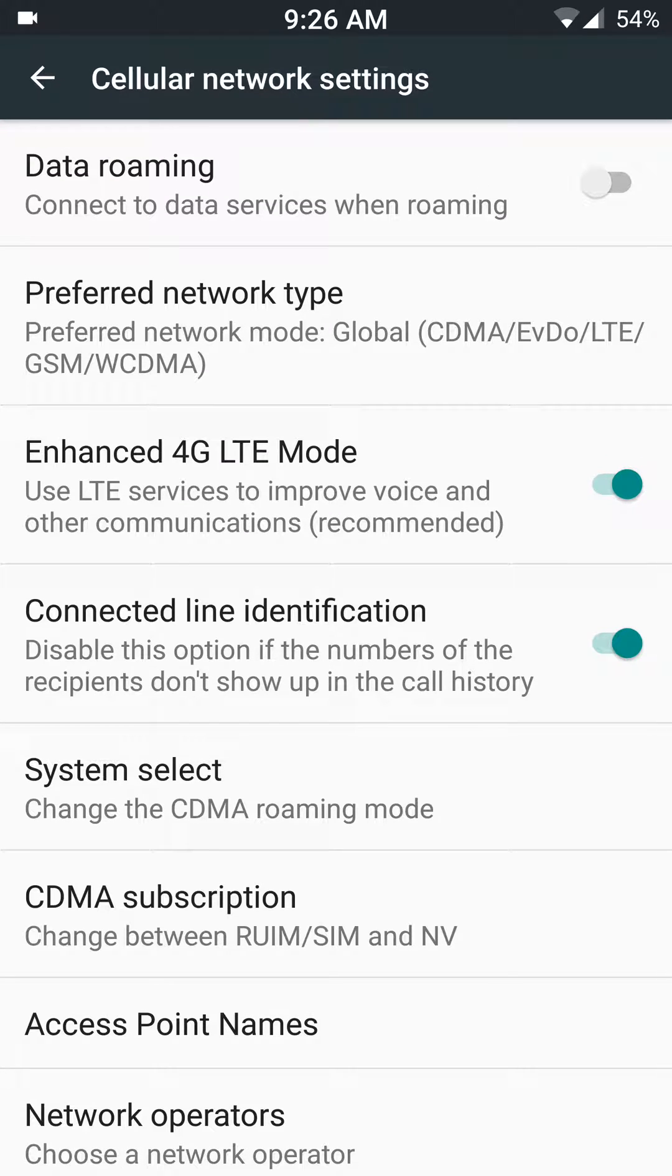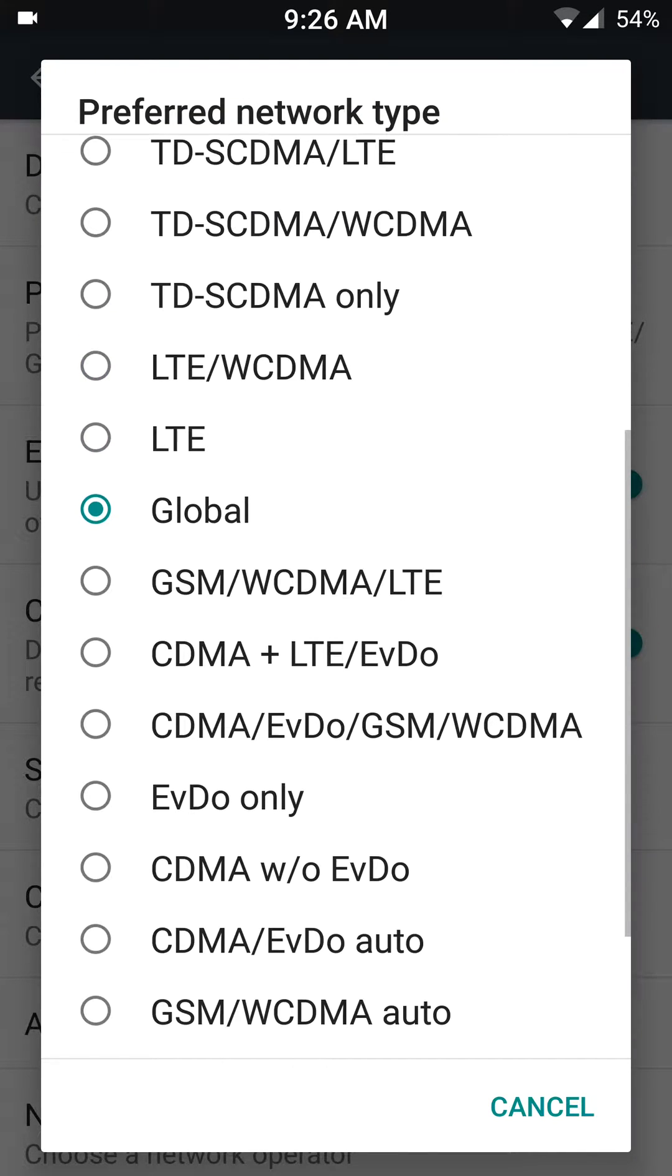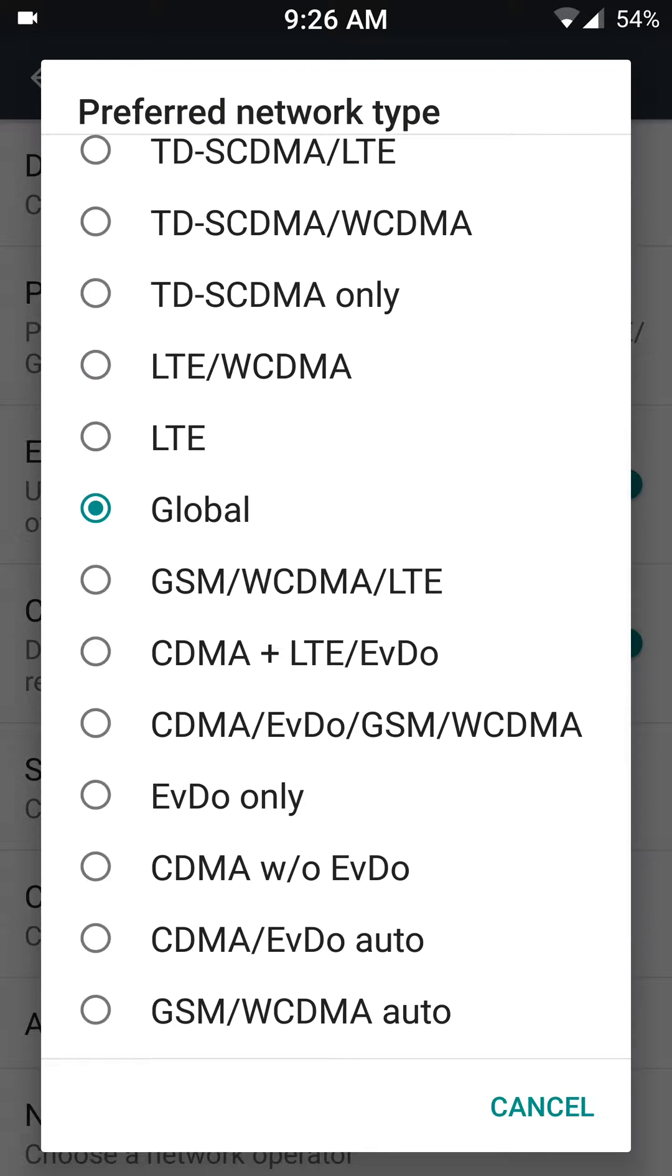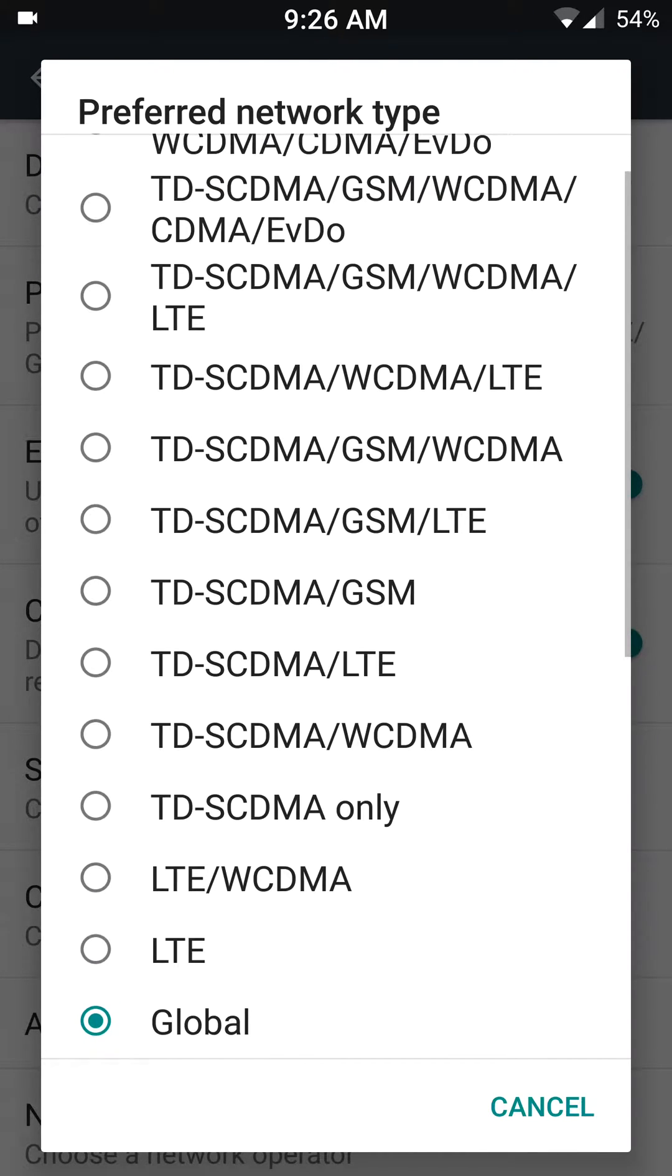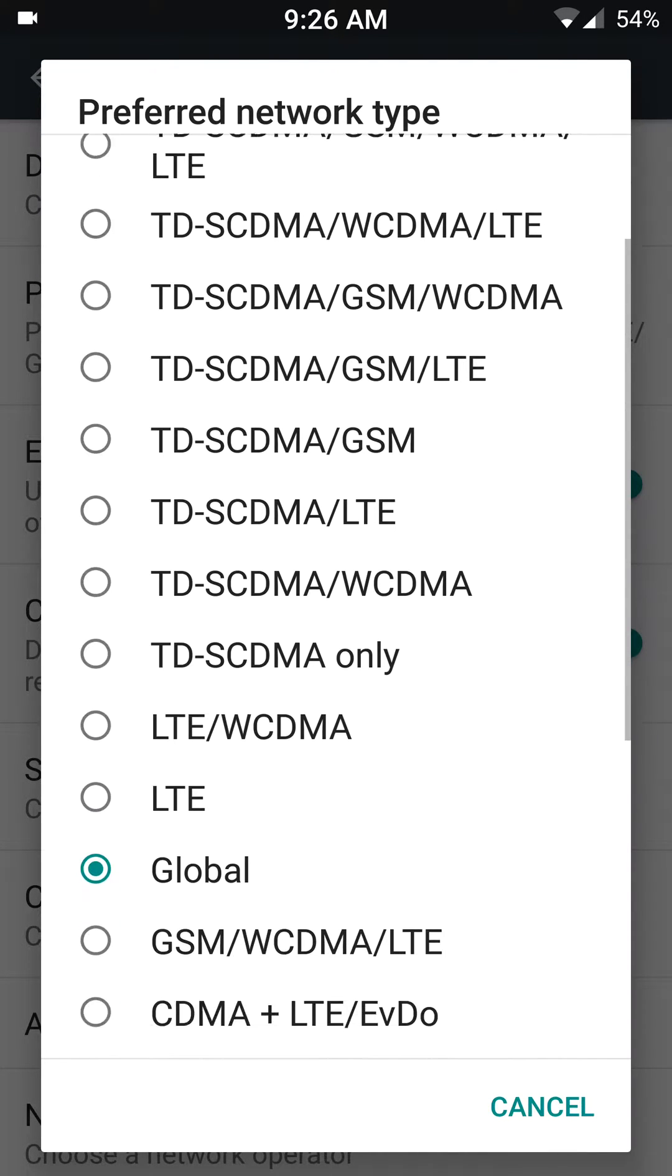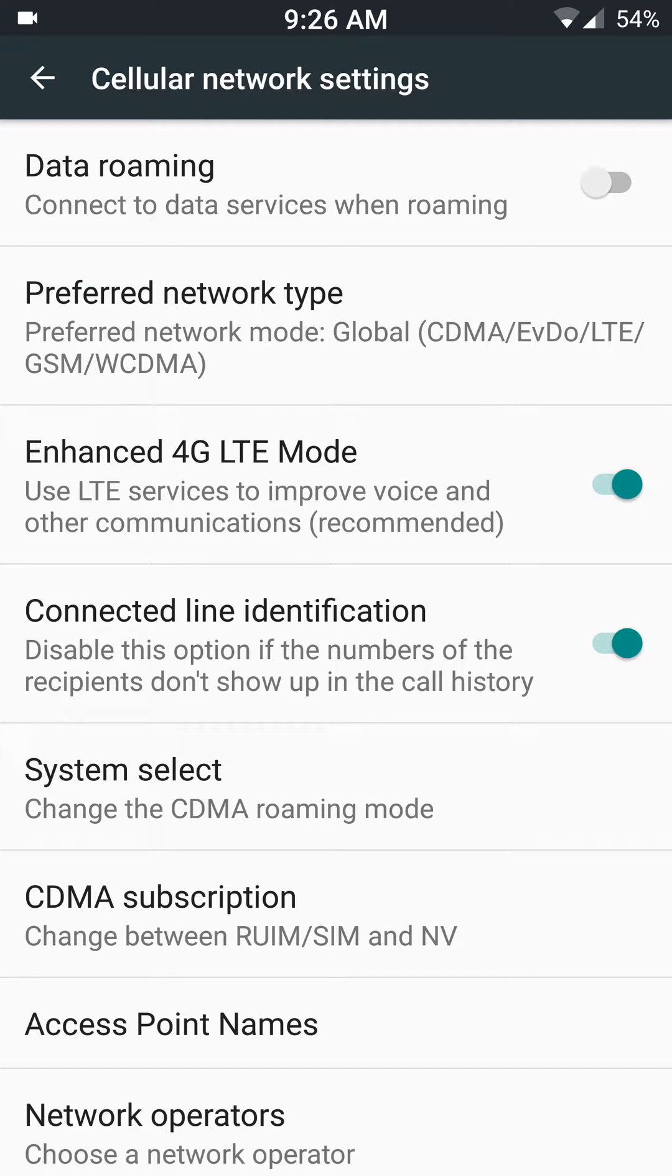First off, under preferred network type, I usually use global. It should work either way because global will pick up any type of network. As you can see, there's quite a bit of settings for any cell tower in the world, so I'll leave it on global.